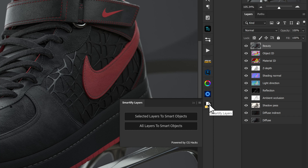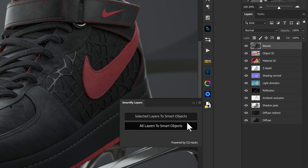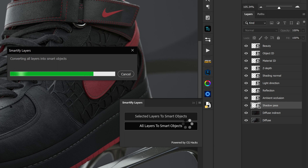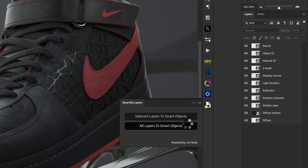Once you open Smartify Layers, you're going to have two different options: selected layers to smart objects, or all layers to smart objects. When starting something like a 3D render composite, you may use all layers to smart objects. You'll see the progress bar pop up, and it very quickly makes your job easy in creating individual smart objects from all of those layers.